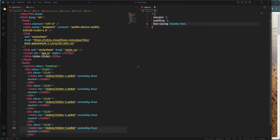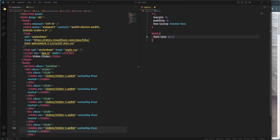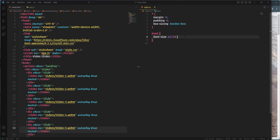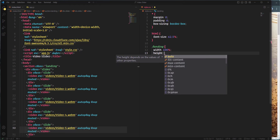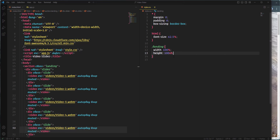Box-sizing border-box means the width and height of the element will include padding and border. Next I'm going to define the font size of the HTML element and set it to 62.5%. I'm doing this because we're going to use rem as the measurement unit throughout this project. By default one rem equals 16 pixels, but I want to convert one rem to 10 pixels, so we set the HTML font size to 62.5%. After that I'll select landing and define width as 100% and height as 100 viewport height. Then I'll select slider.